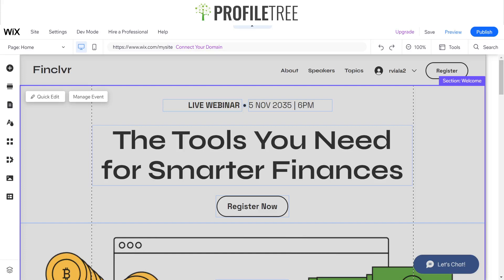Hello guys and welcome to another Profile3 Wix YouTube tutorial. Today I'm going to be showing you how you can pin elements to your Wix website.